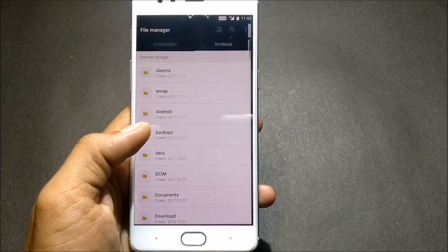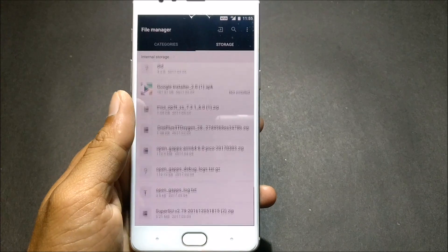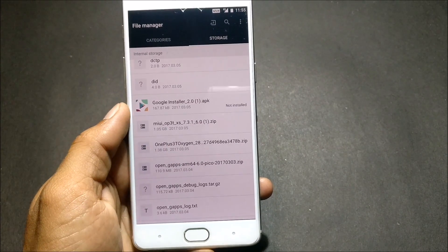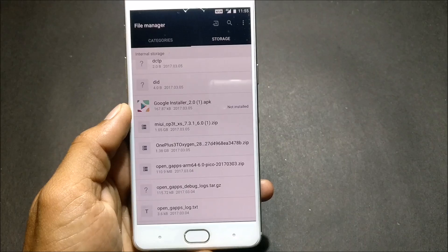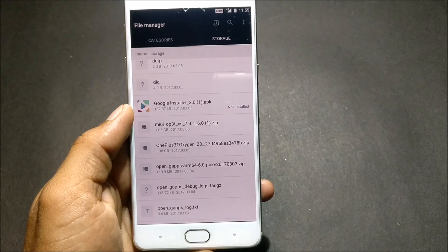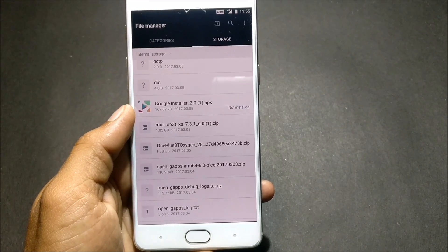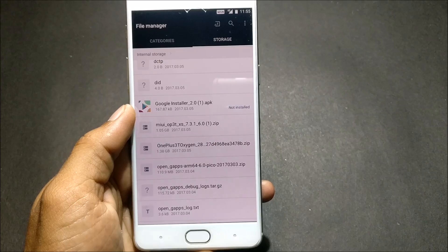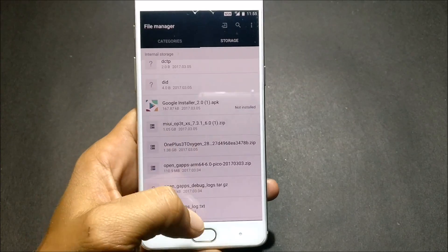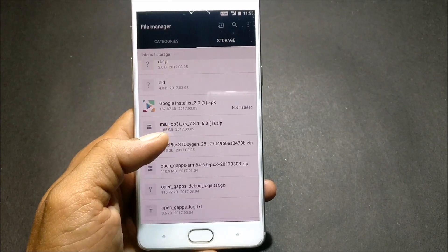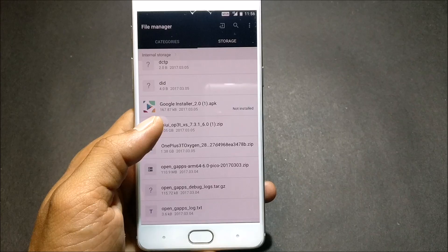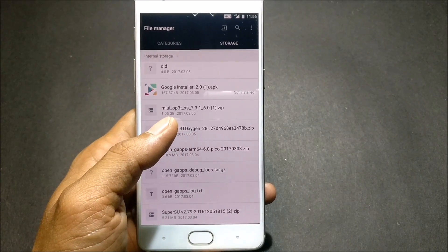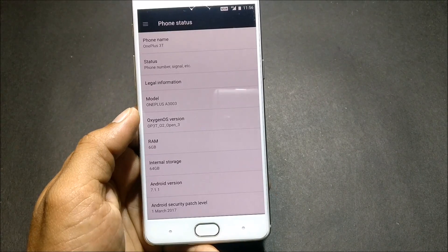I'll show you the files which need to be downloaded. Go to file manager — this is the first one, this is MIUI custom for OnePlus 3T, based on Android 6.0, version 7.3.1. After you download this ROM and the few other files mentioned in the description, you're ready to proceed.